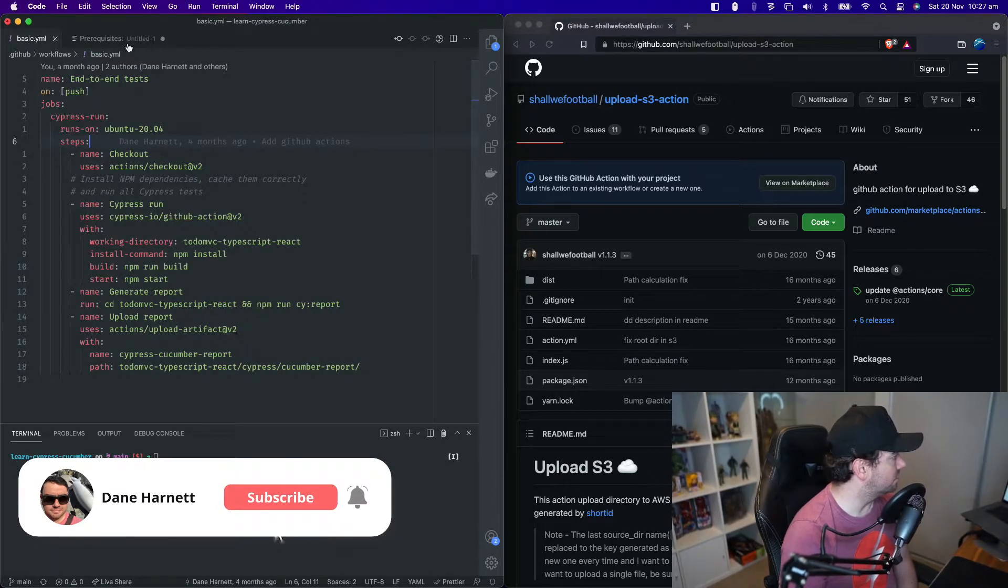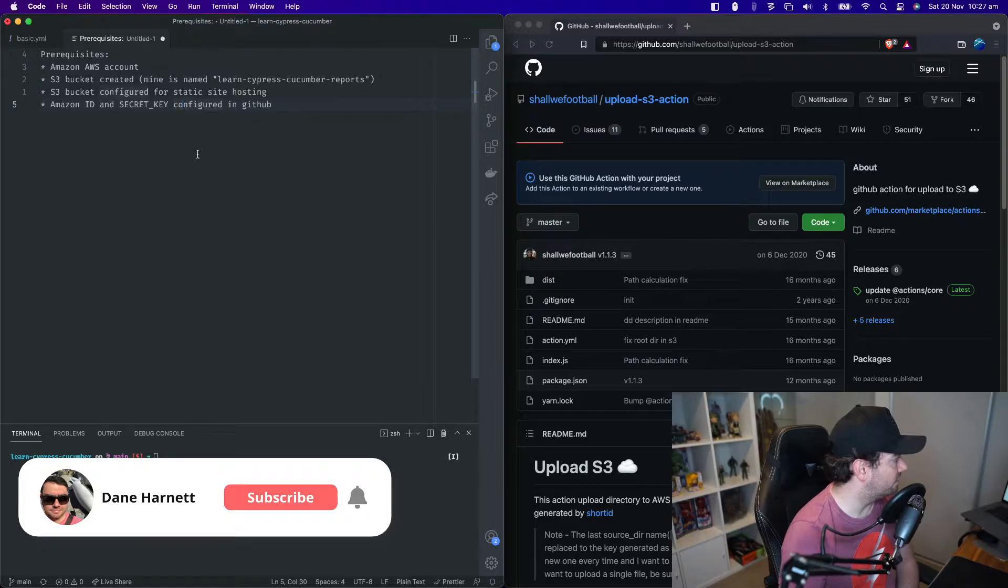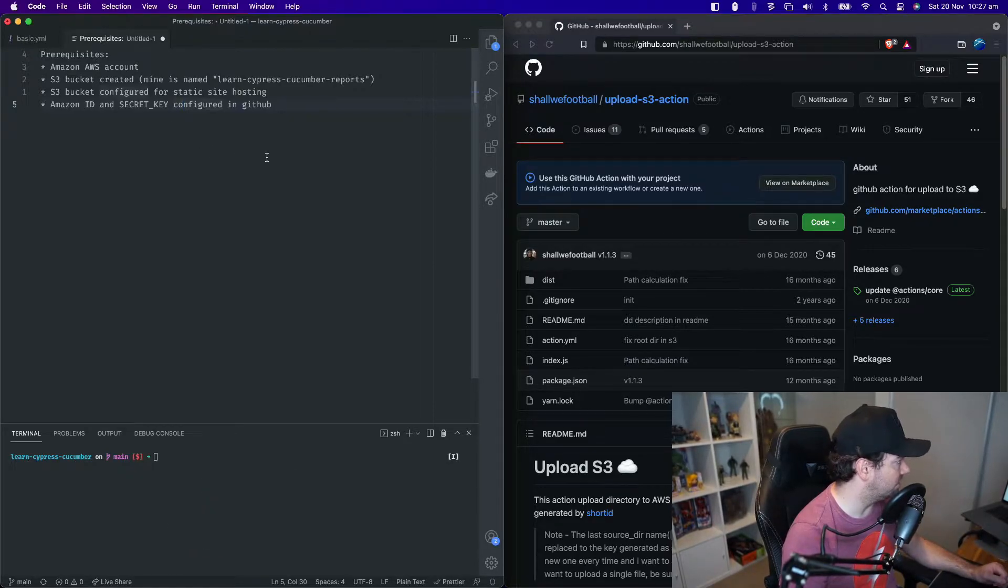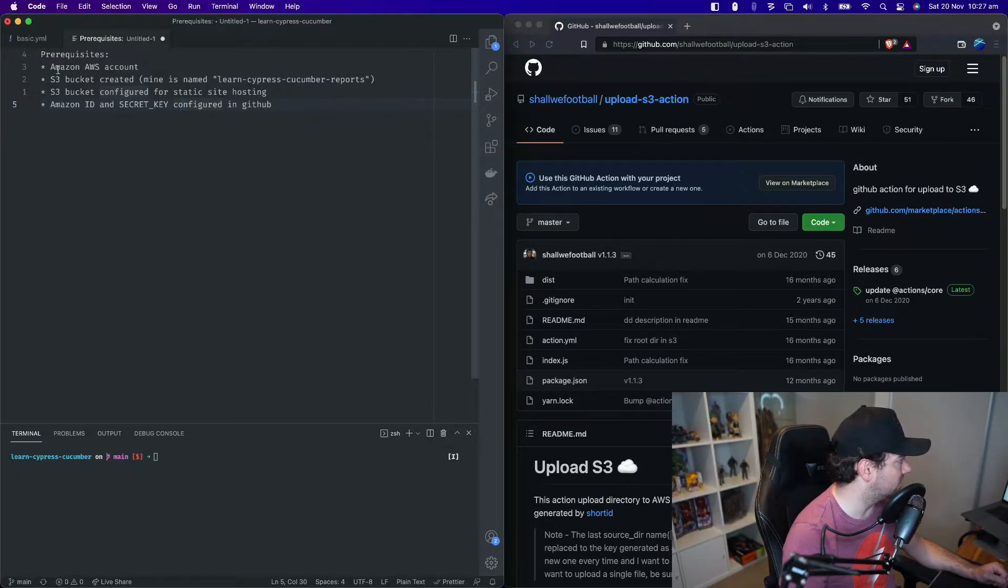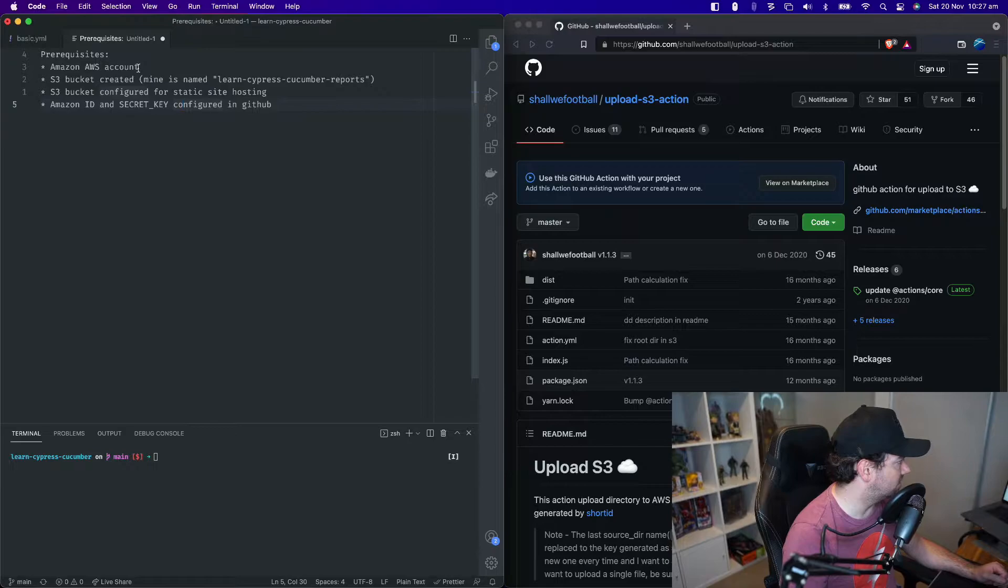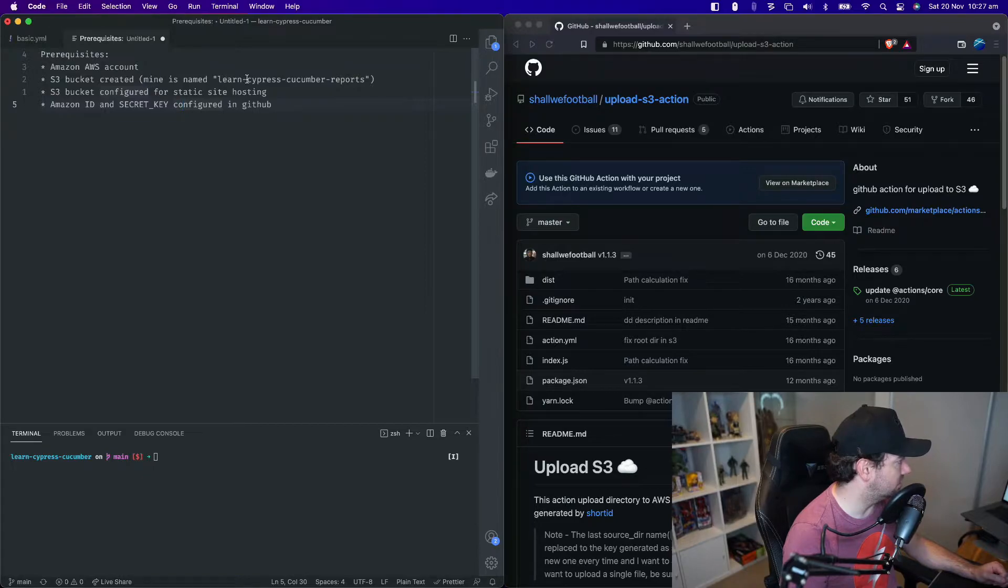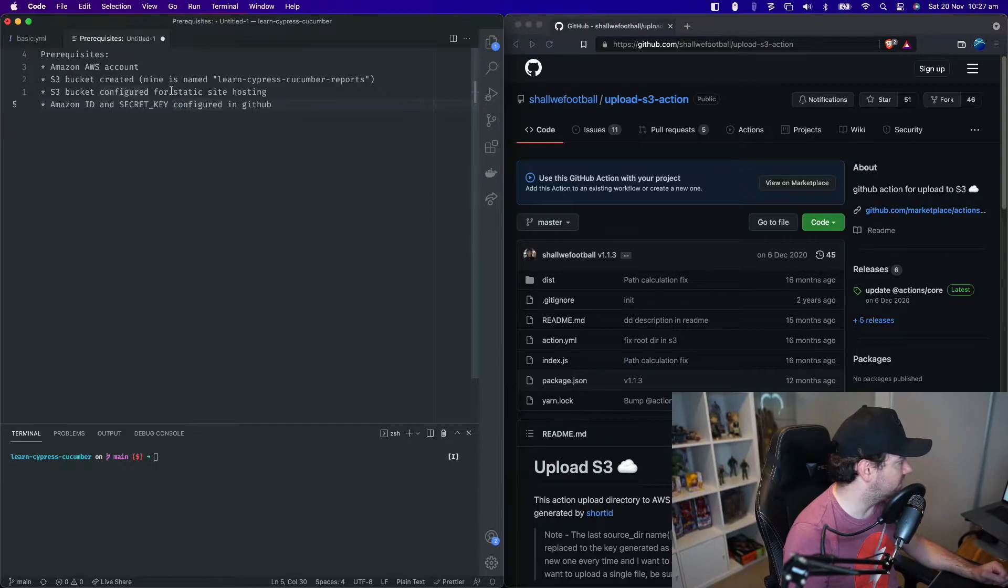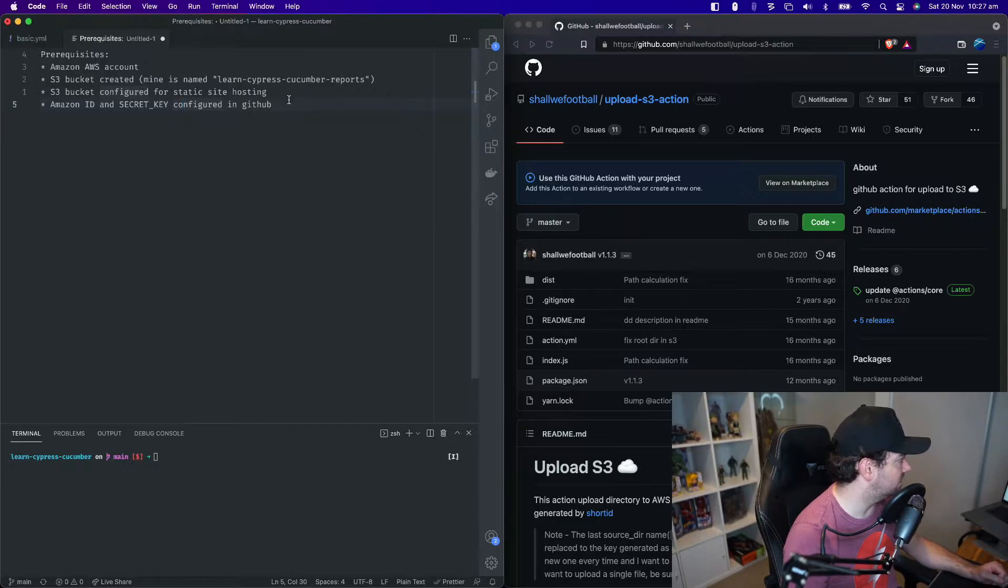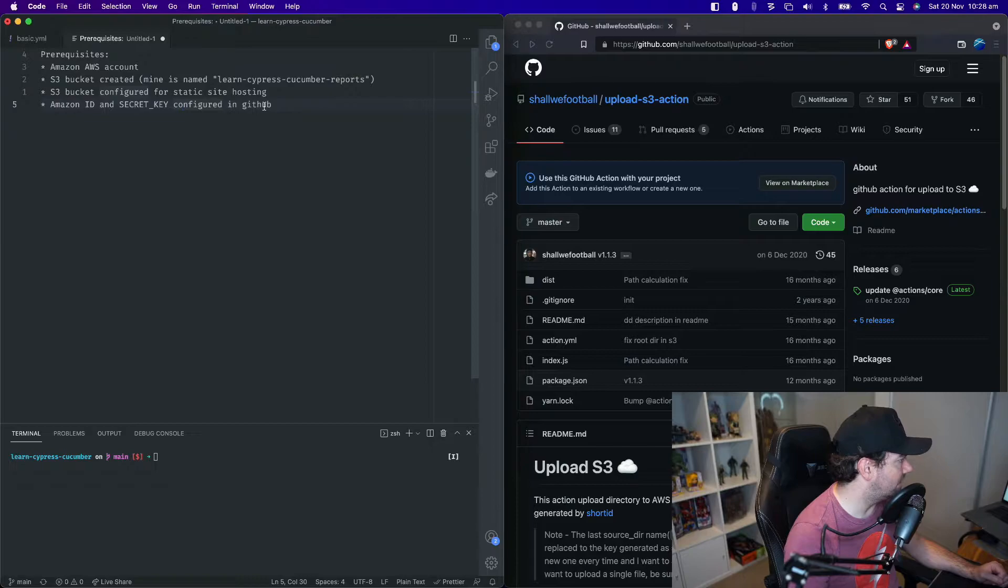The first thing you should know is that we've got some prerequisites that I'm not going to go through in today's video. But if you want to know how to do any of these things, let me know and I can create a video on that. You need an Amazon AWS account, an S3 bucket created. Mine is called Learn Cypress Cucumber Reports. The S3 bucket needs to be configured for static site hosting so that we can browse directly to it. And you need to configure your Amazon ID and secret key in GitHub as secrets.